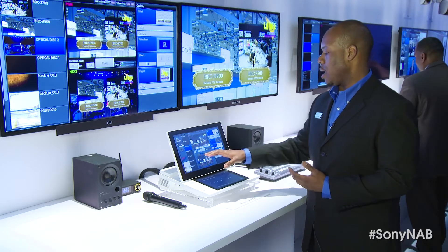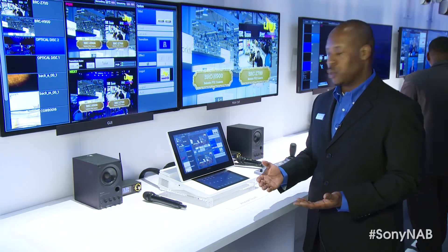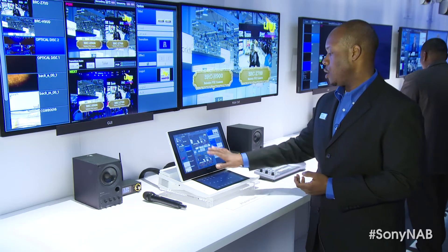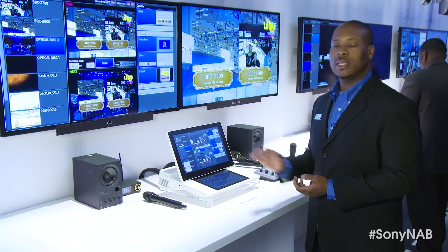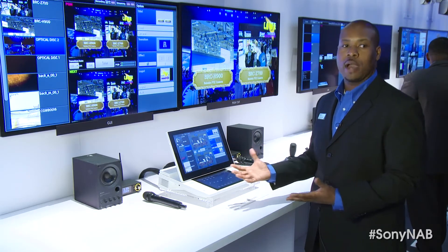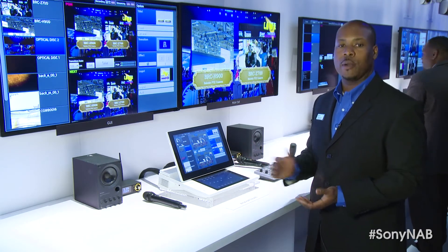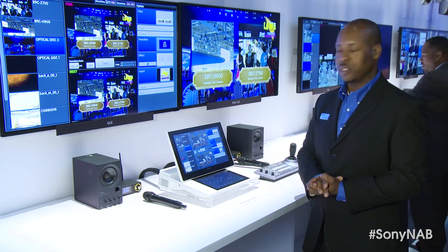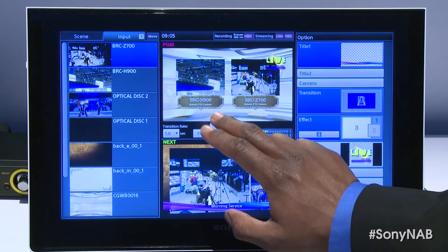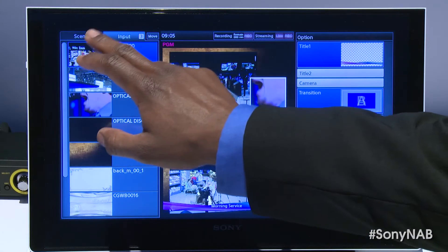Once you've built your titles, your logos, and added effects to your specific input, you need only hit the take button and you're now streaming to the internet or able to output your video to air. This is the main panel of the product where you can choose your video sources.